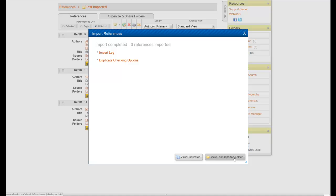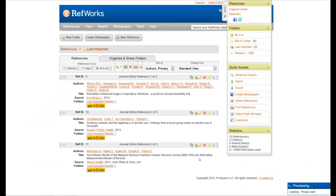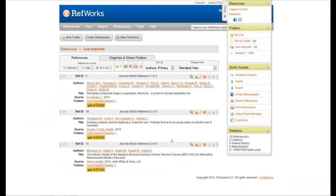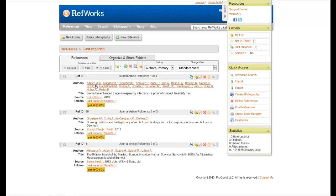And now I can go to View Last Imported Folder. The View Last Imported Folder, or the Last Imported Folder, is important because any time you import something into RefWorks, this is where it will appear. You'll notice here's my three citations.